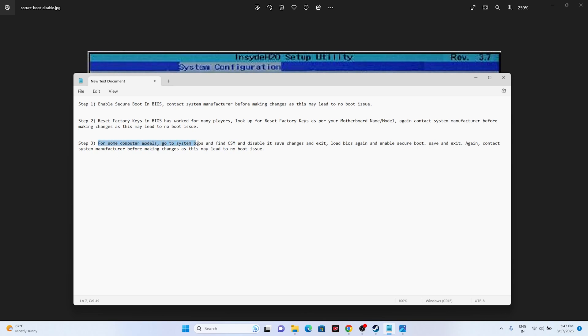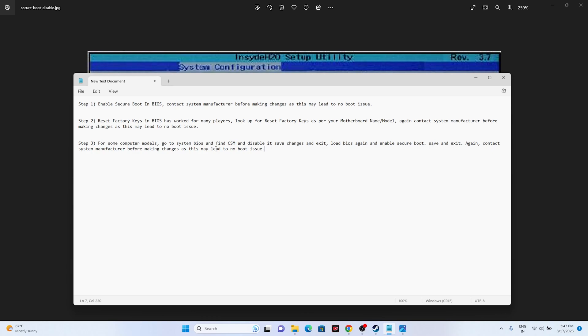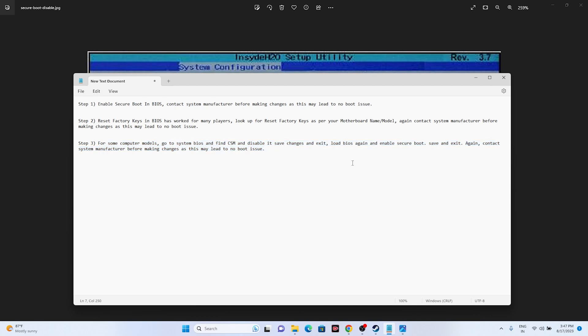For some computer models, go to the system BIOS and find the CSM and disable it, and save changes and exit it. Then load BIOS again and enable the secure boot like I said already, and save it and exit. Again, contact the system manufacturer before making the changes as this may lead to boot issues as well. I'll be providing both these instructions in the description.